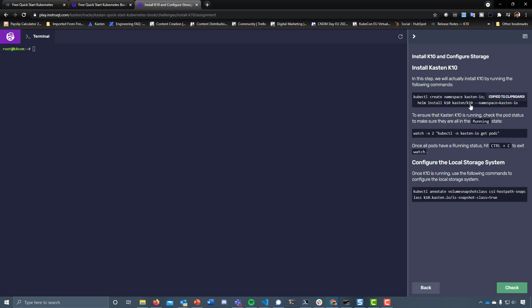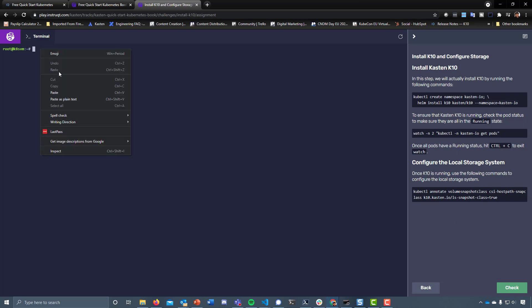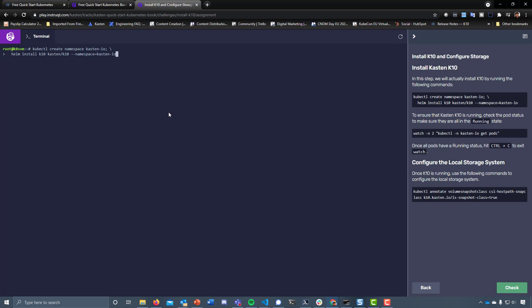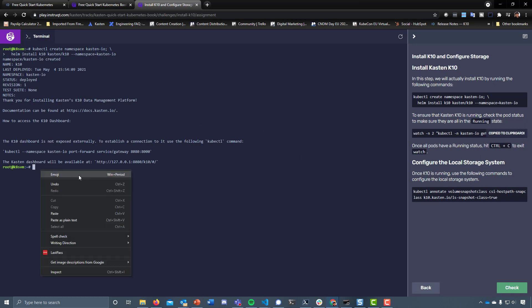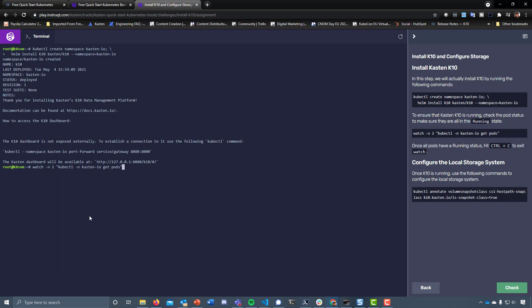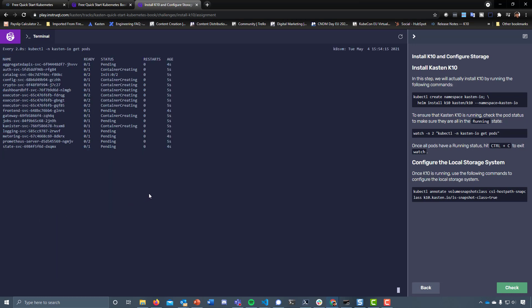Next up we're going to go ahead and create a namespace for Kasten and then install that from the Helm chart that we added at the very beginning. Let's start by creating the namespace and then install that Helm chart. Let's go and take a look — there are a few more pods that we need to wait to come up here.